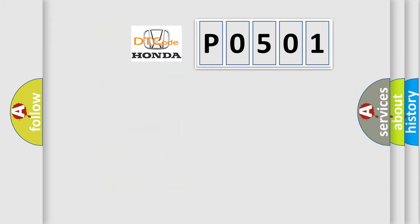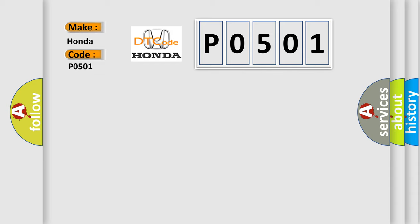So, what does the diagnostic trouble code P0501 interpret specifically for Honda car manufacturers? The basic definition is No SKIM bus message.